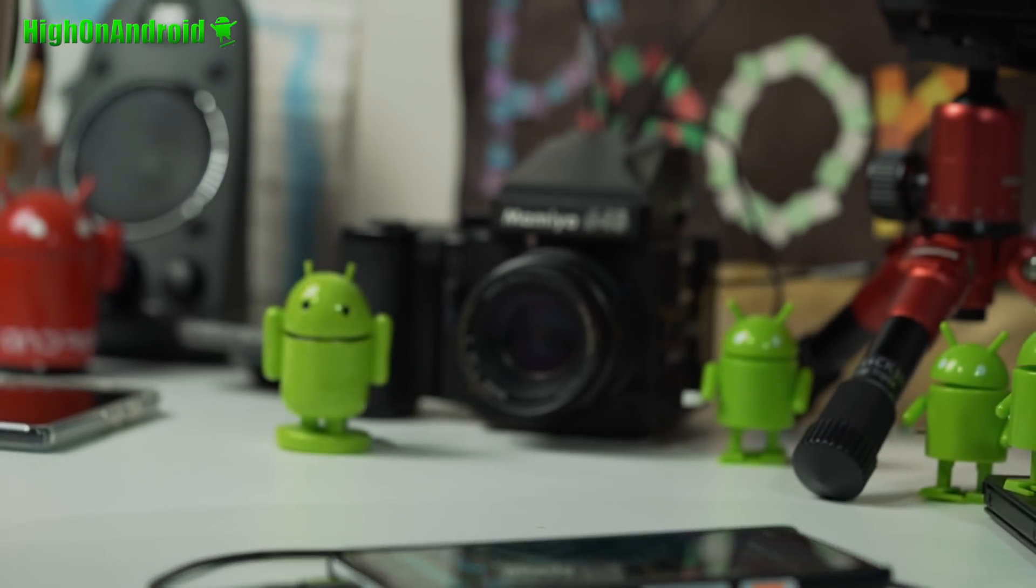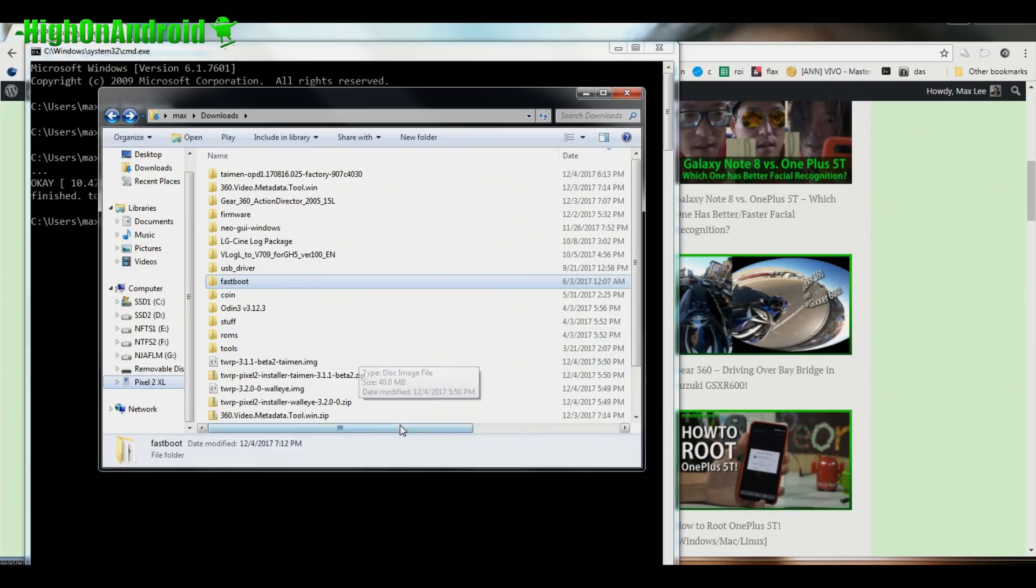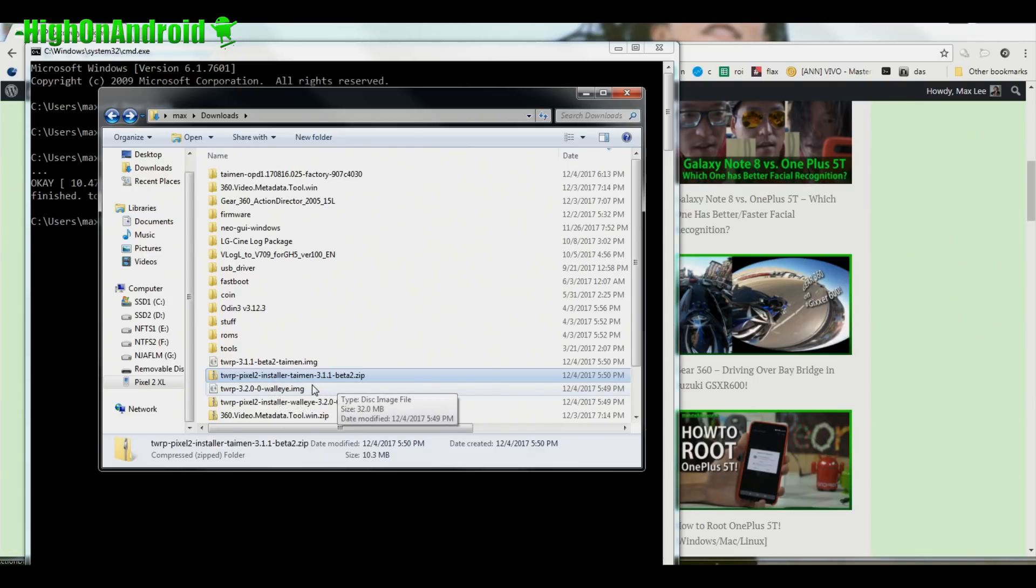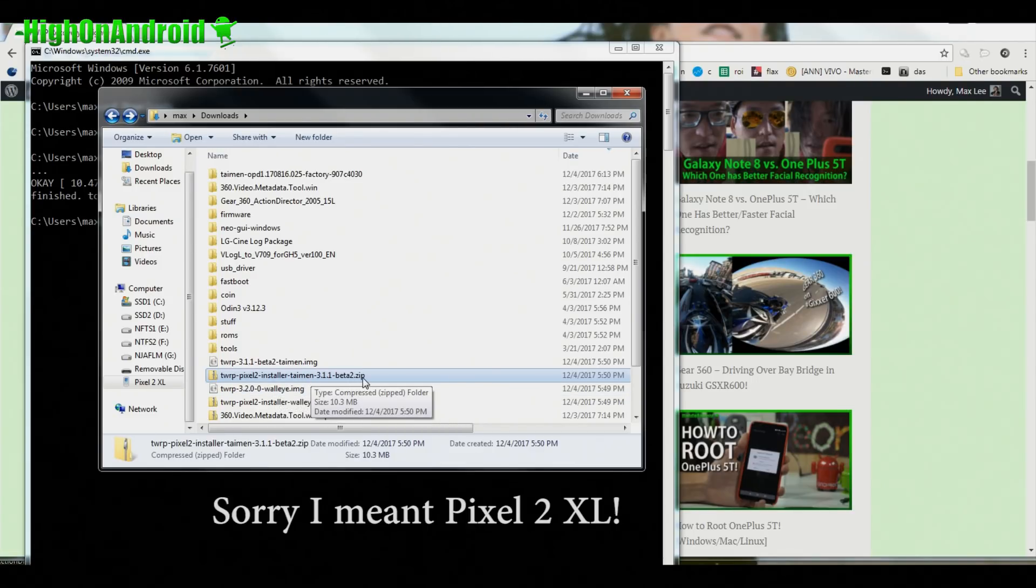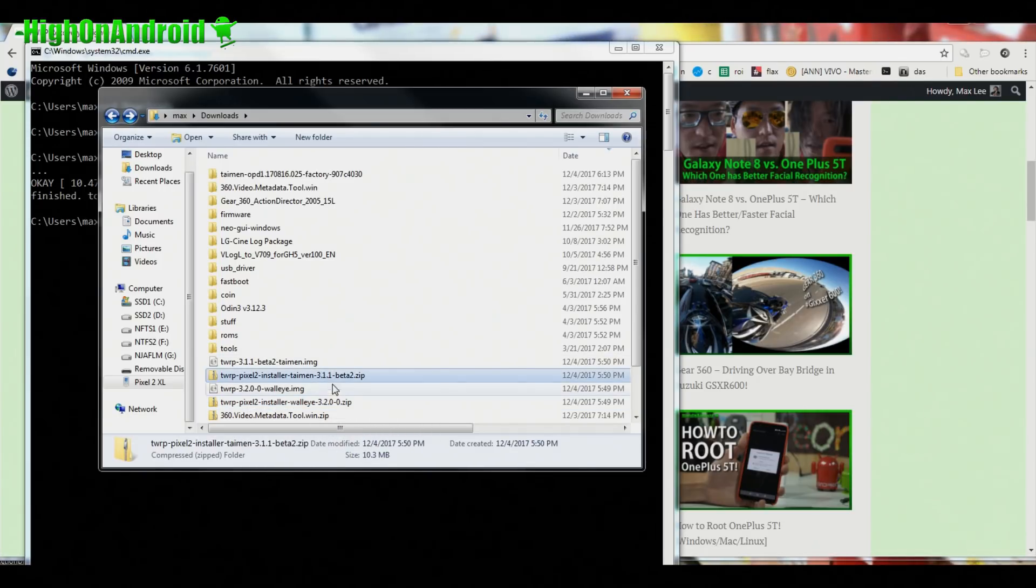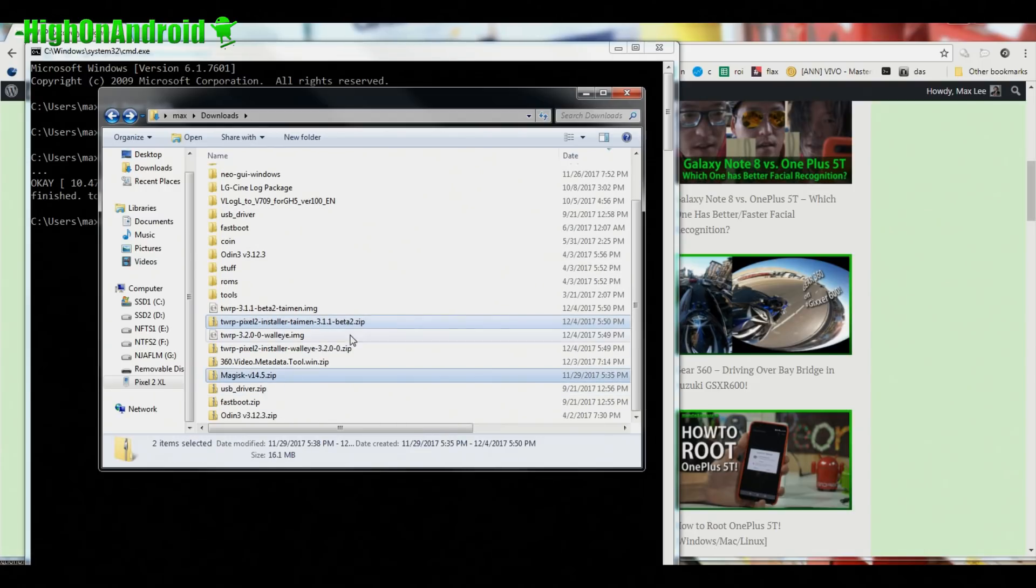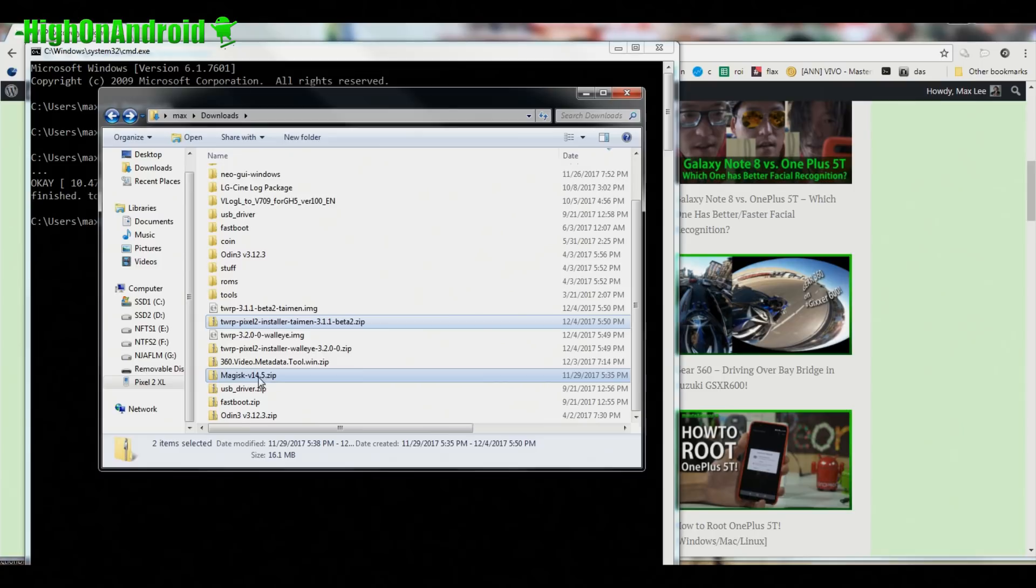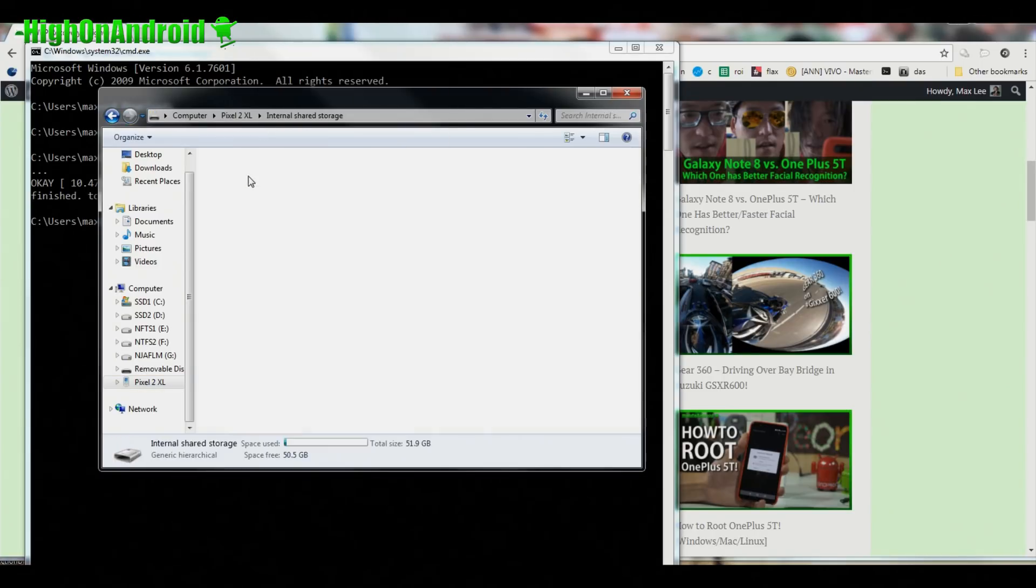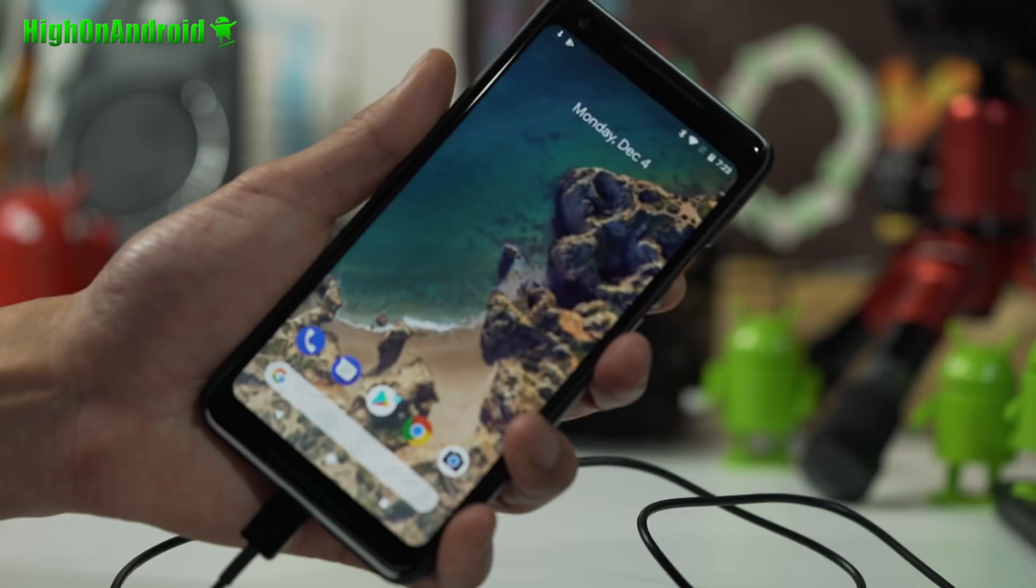Next you're going to go back to your computer and you're going to go ahead and copy over the TWRP zip file. This is the one starting with TWRP and ending in zip. For Pixel 2 it's the Taimen TWRP zip file, if you have a regular Pixel 2 it's going to be the Walleye. So I'm going to go ahead and copy this and also I'm going to go ahead and copy Magisk zip file. Copy it into the internal storage of your Pixel 2 or Pixel 2 XL.